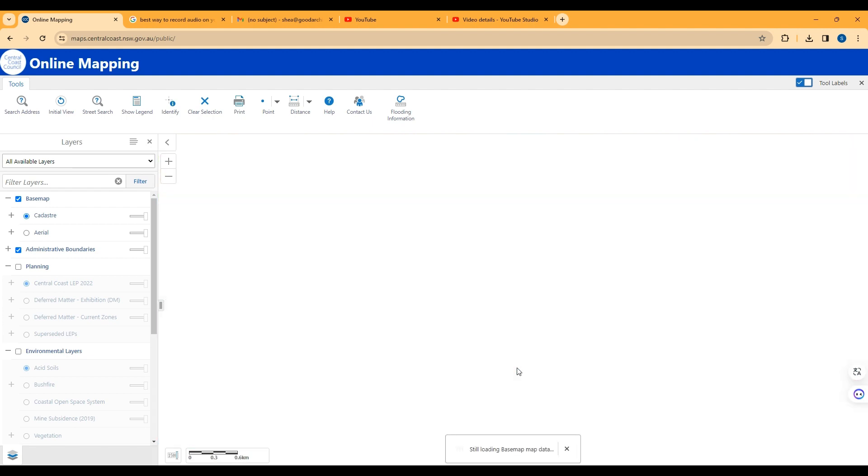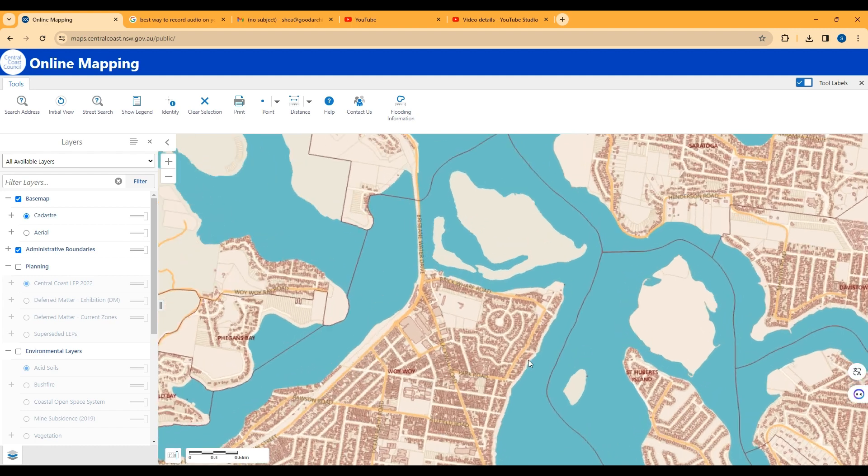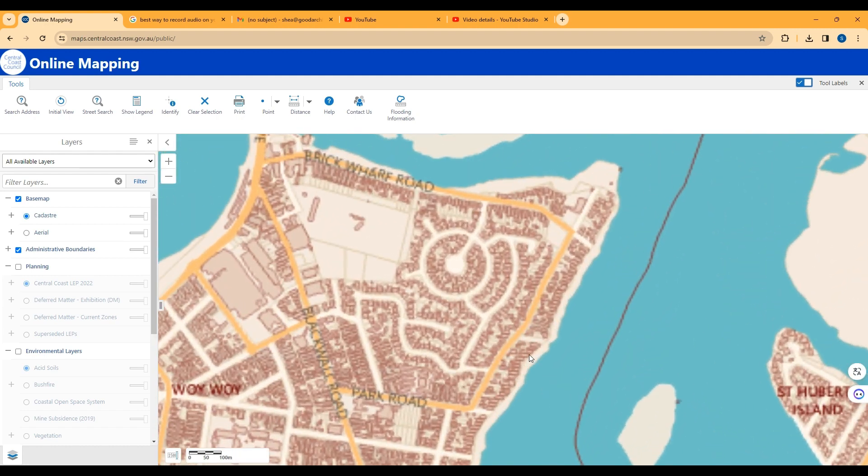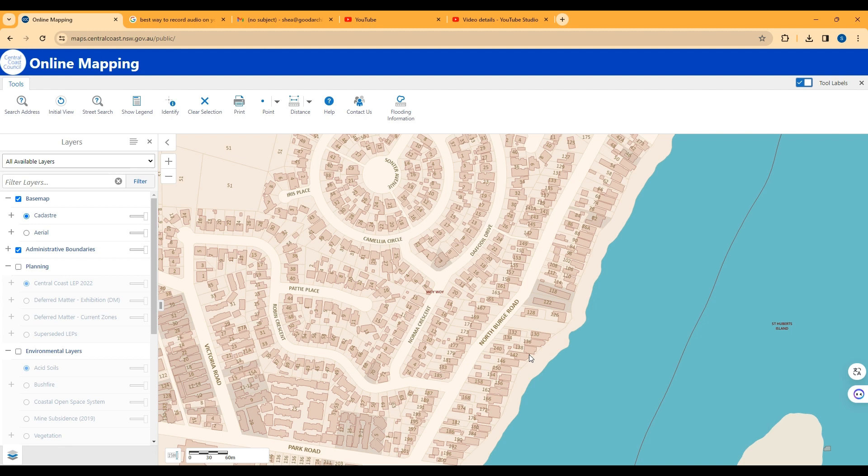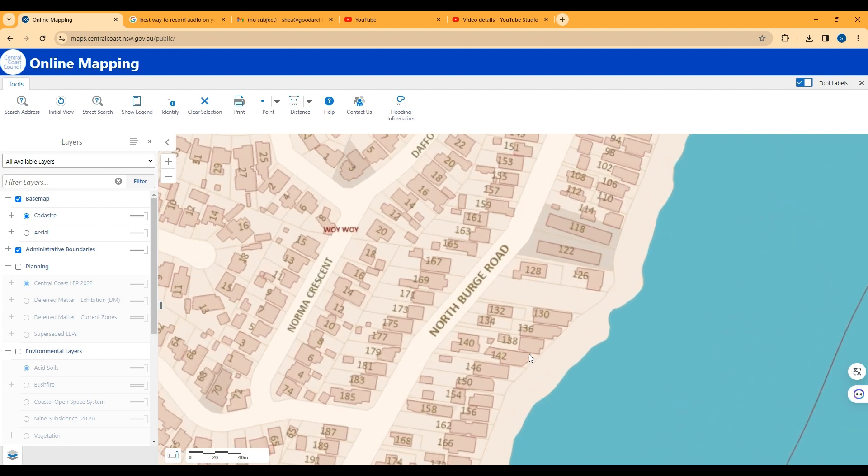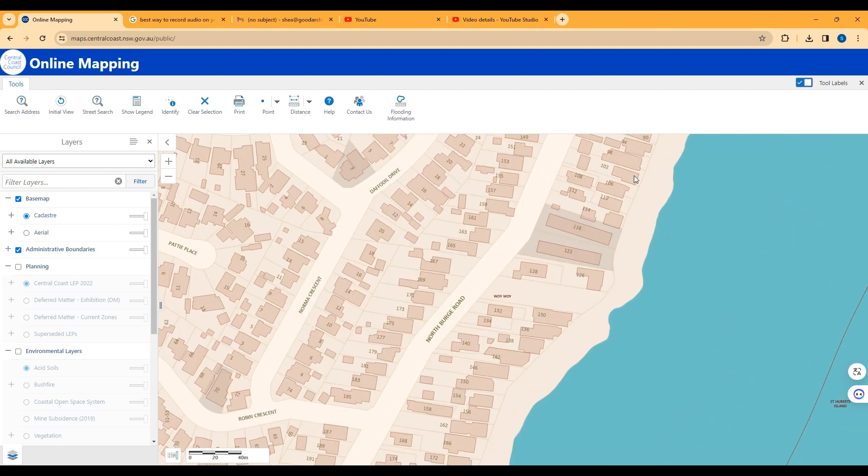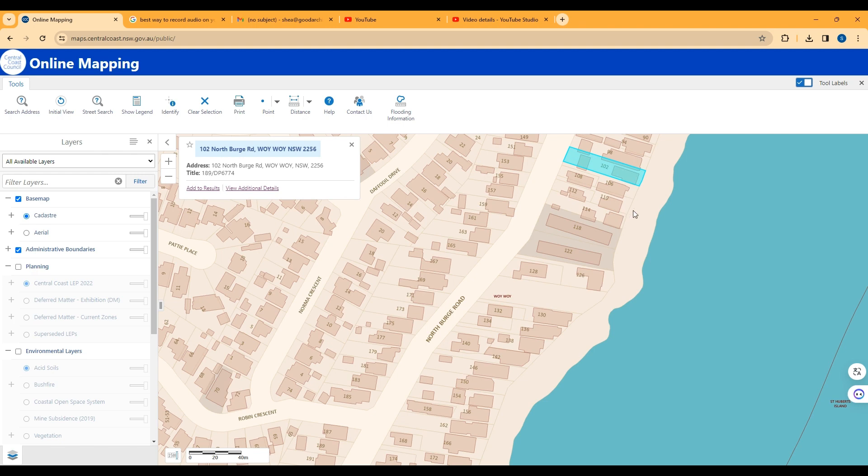So there is a way to search for sites here. It's never worked so I just zoom in on the site. I'm zooming in on an area of Woi Woi because I know it's quite low lying and prone to flooding.